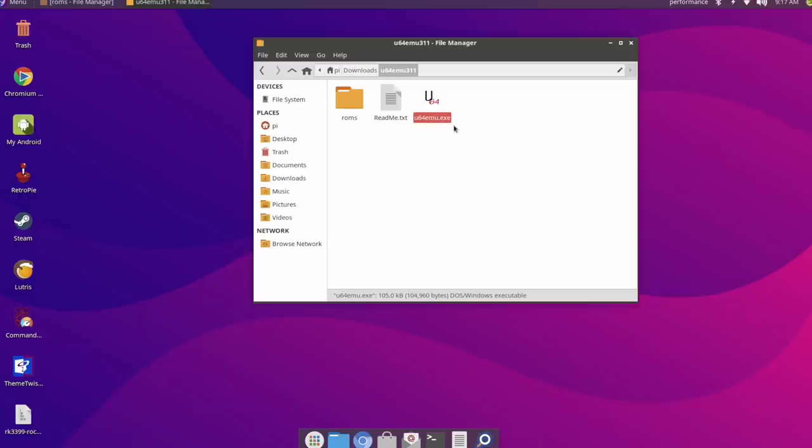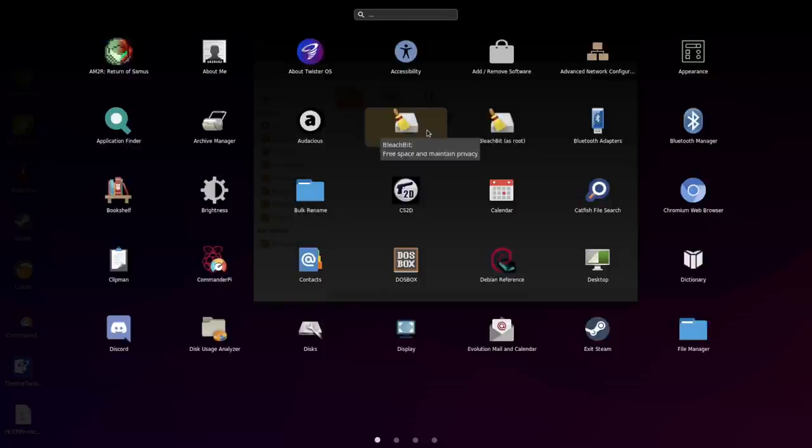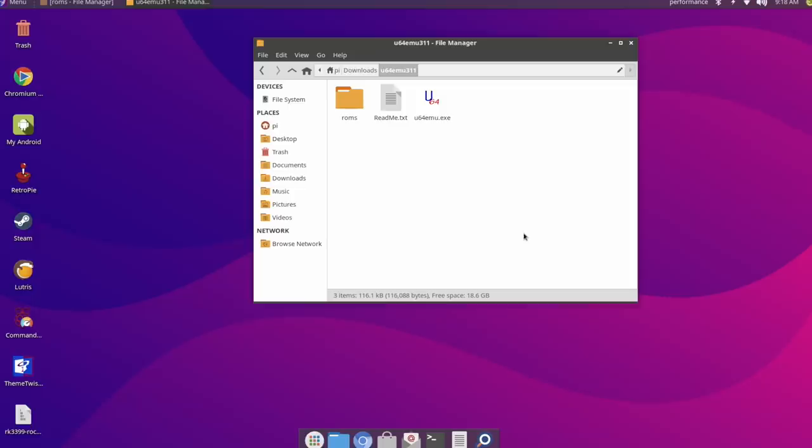Now with Twister OS we have some deep integration with Box86 and now Wine. So basically we're going to be working with double emulation here. We're emulating an x86 system with Wine and then U64 or Ultra 64 is going to be emulating the game inside of that.